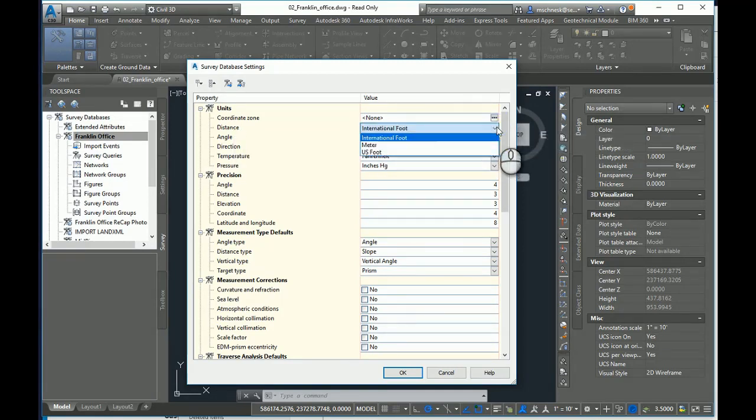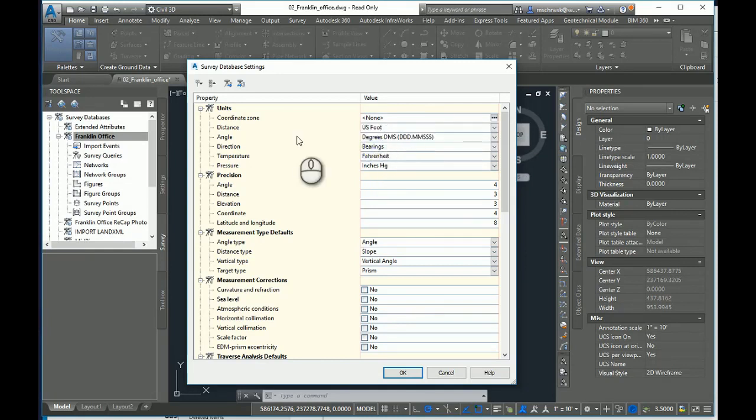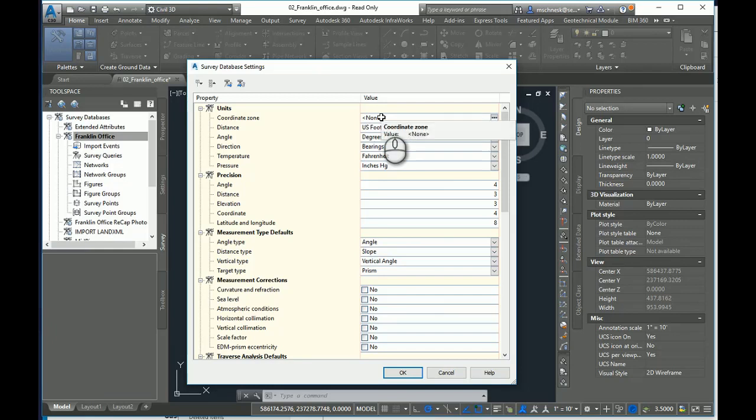Most states work in U.S. survey feet, so I need to make sure I change that to U.S. foot in my settings. Optionally, I can set a coordinate zone too as well.